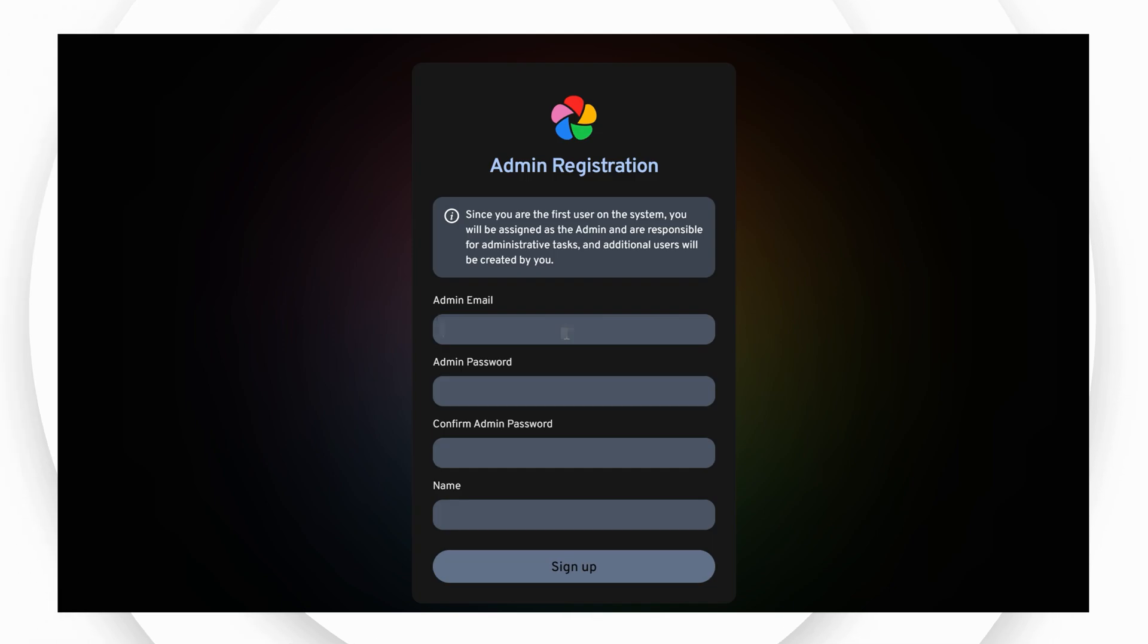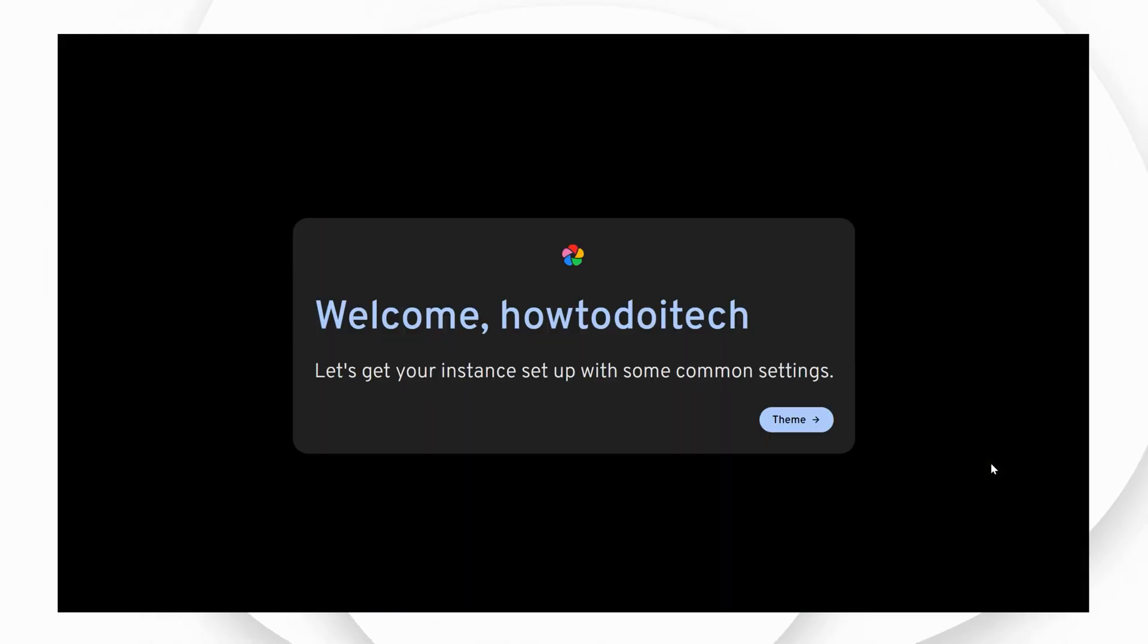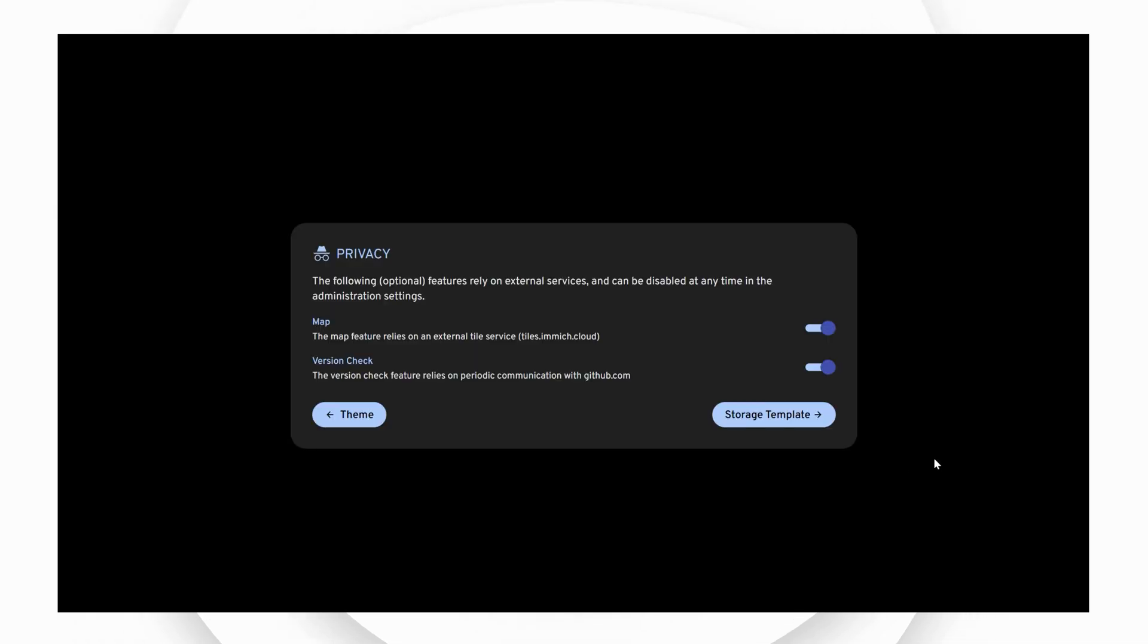You'll be prompted to create an admin account and password. The next screen will ask you to log into your Immich account with your new credentials. Next you'll set the theme preferences and be asked about your preferred privacy settings.